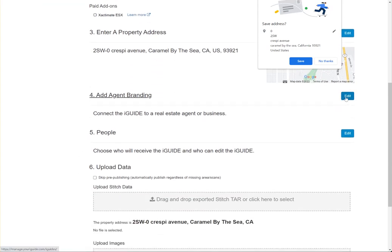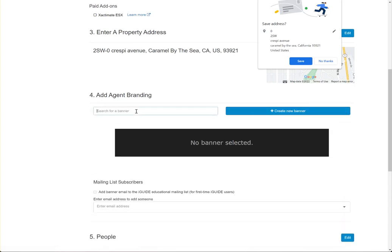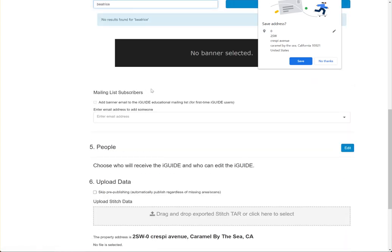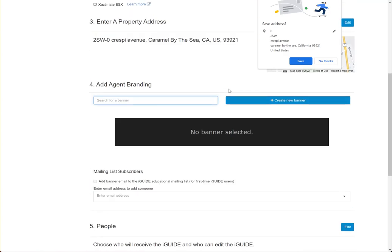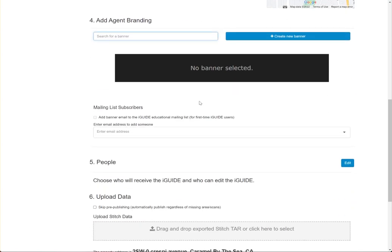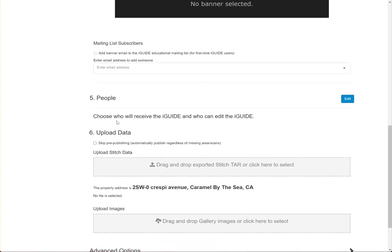If the agent has information on file — a banner that we've already created for this agent — we'll find that here. This agent does not have one, so I will create one later and add it. I usually leave all this blank.